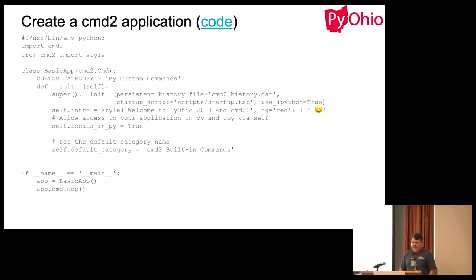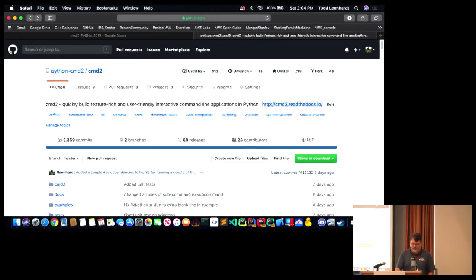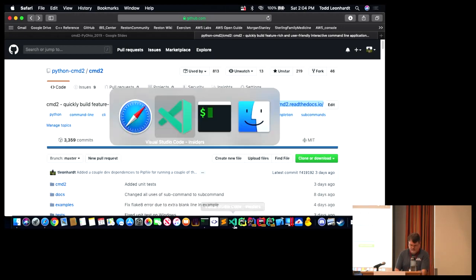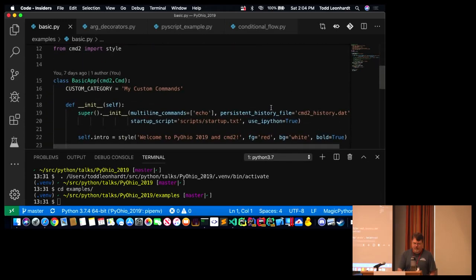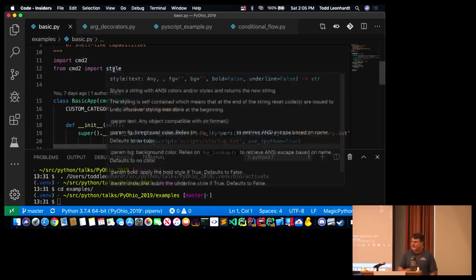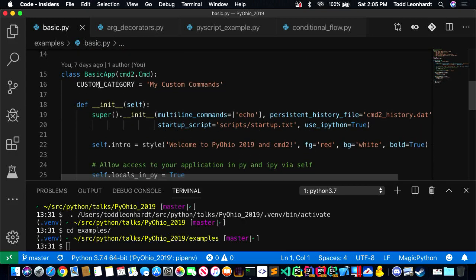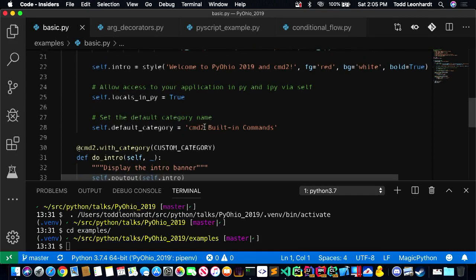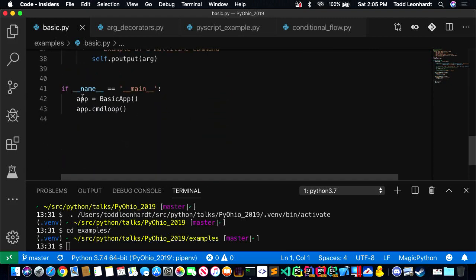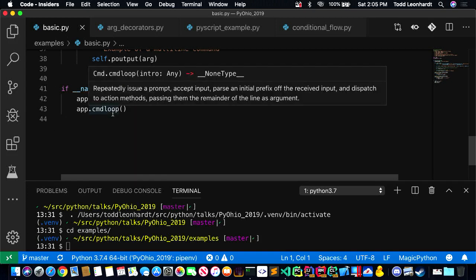I'm going to hop over to an IDE because I think it looks better. Here is a basic application. We import CMD2 and a style function for colorized output. We have our basic app class which inherits from CMD2.cmd. We have our init method which calls the super init with various options. You can set a few extra attributes. Down at the bottom, we instantiate an instance of our basic app class and call app.cmdloop. That's all you need — a few lines of code give you a full-featured application.